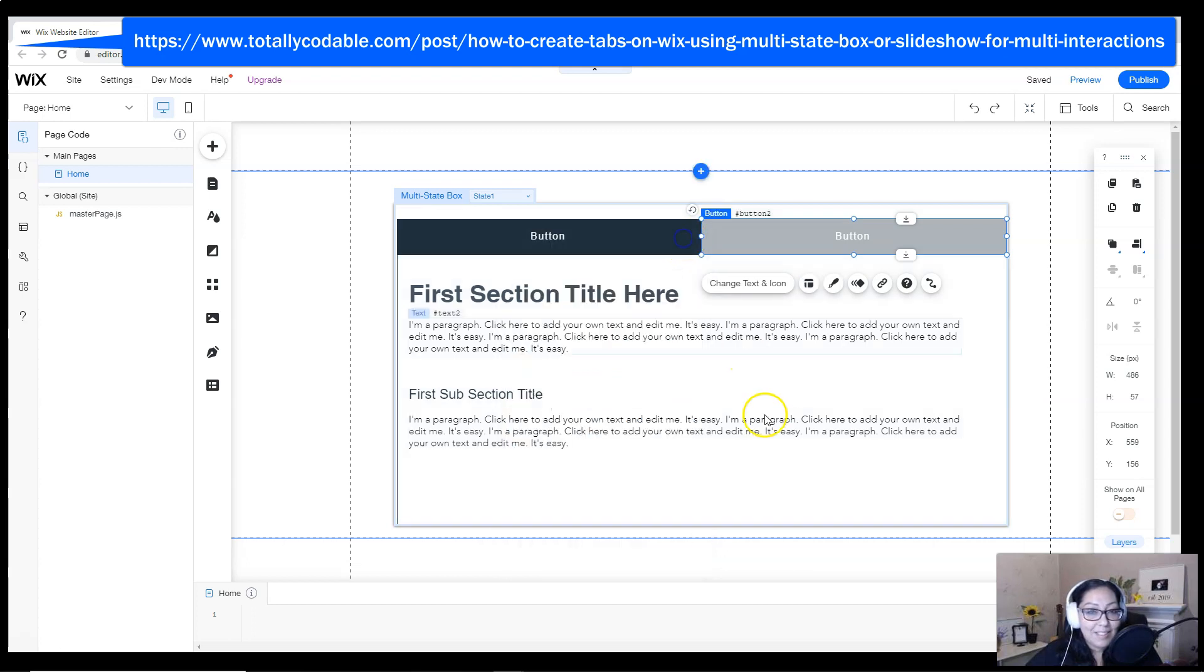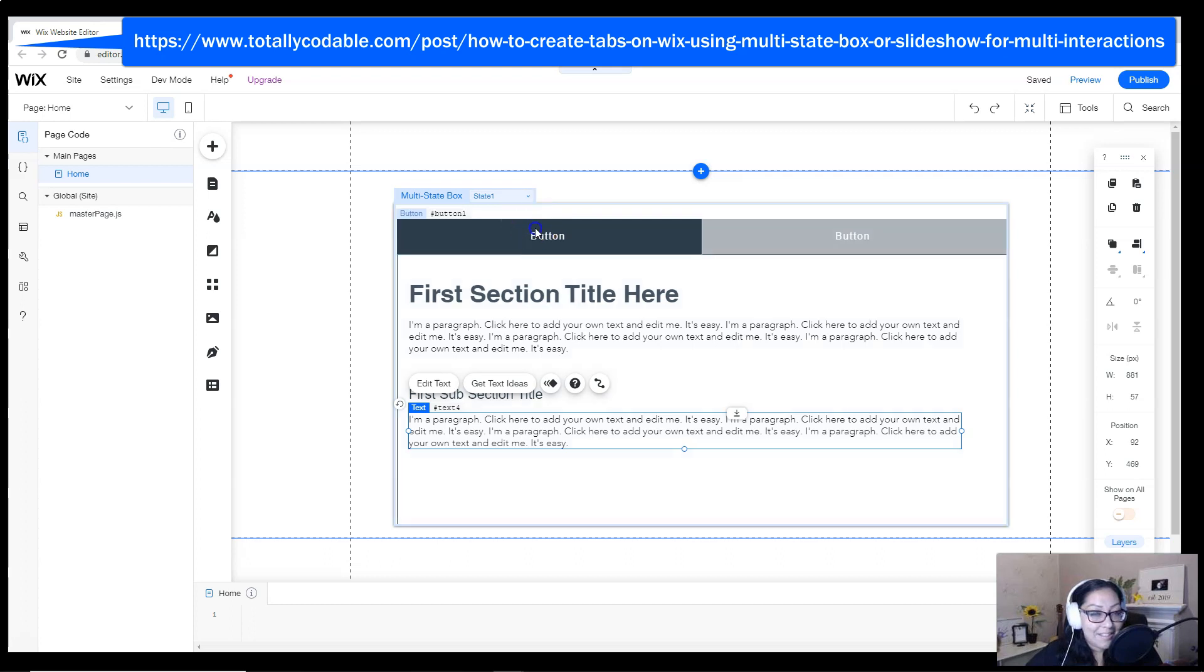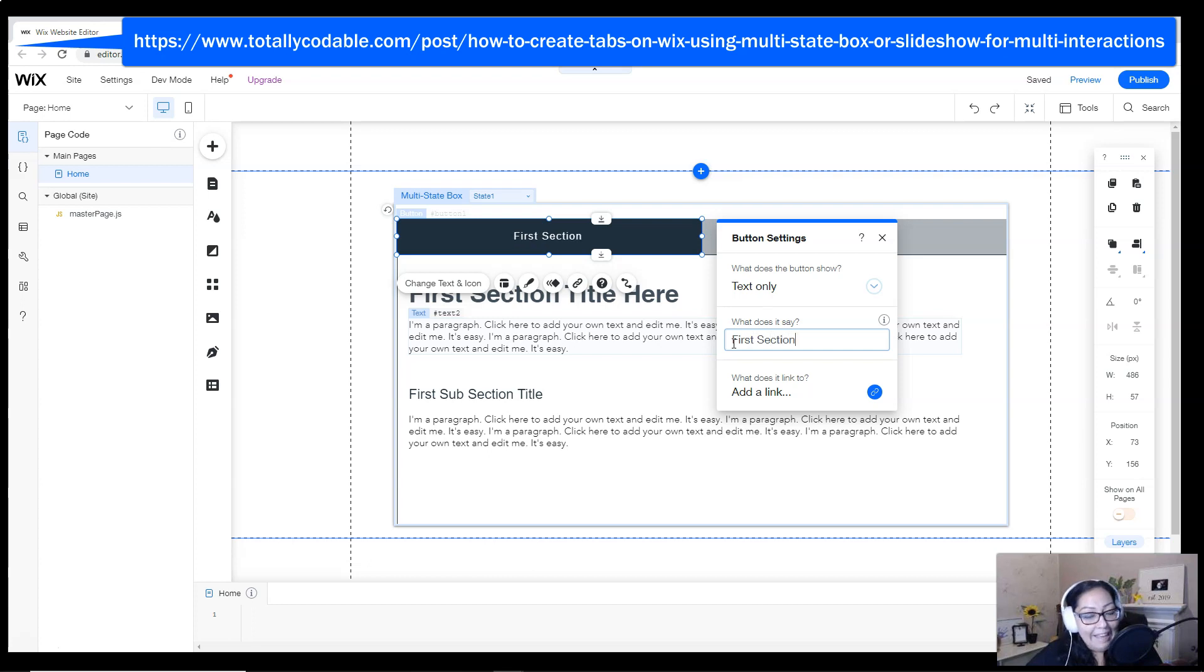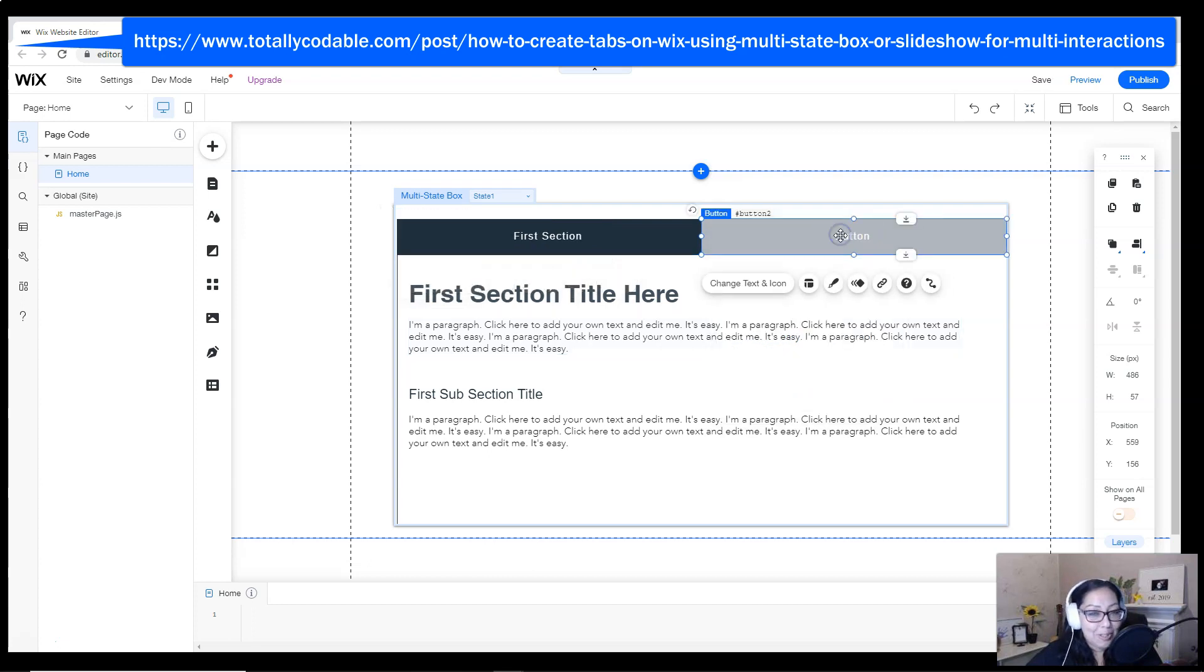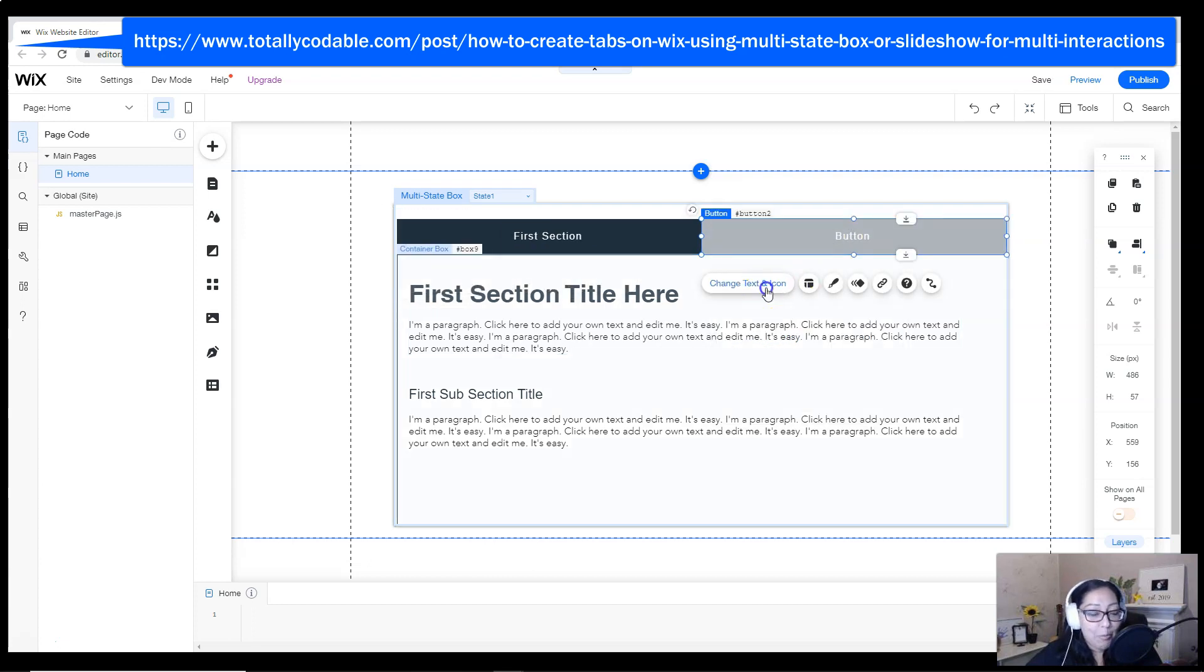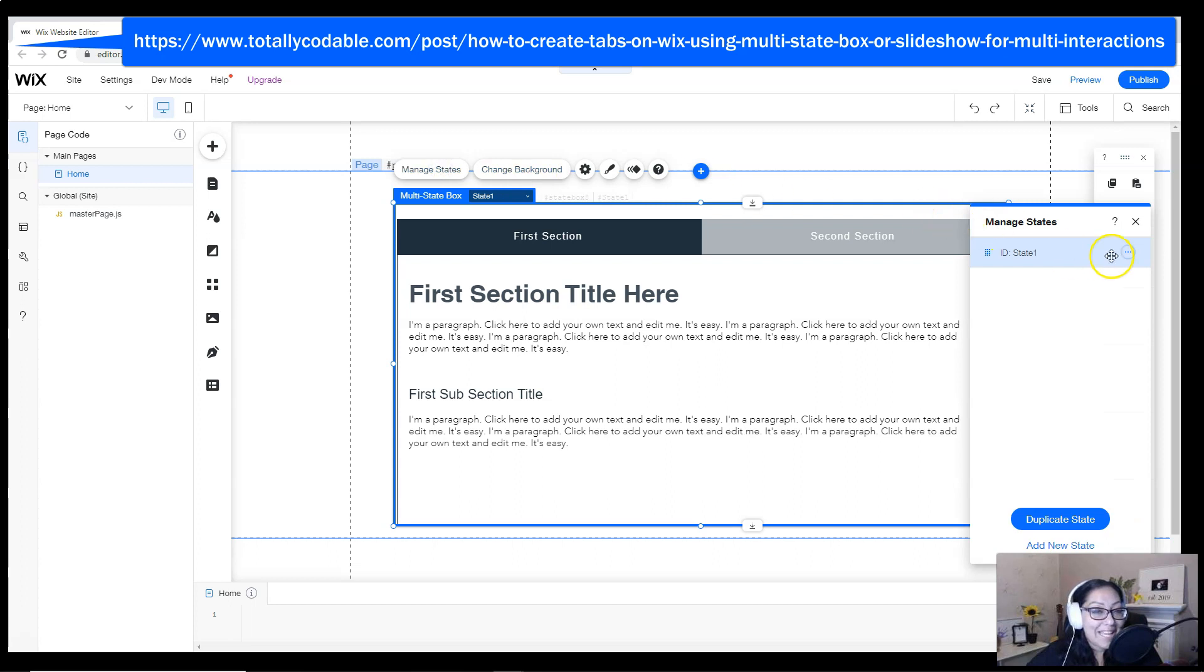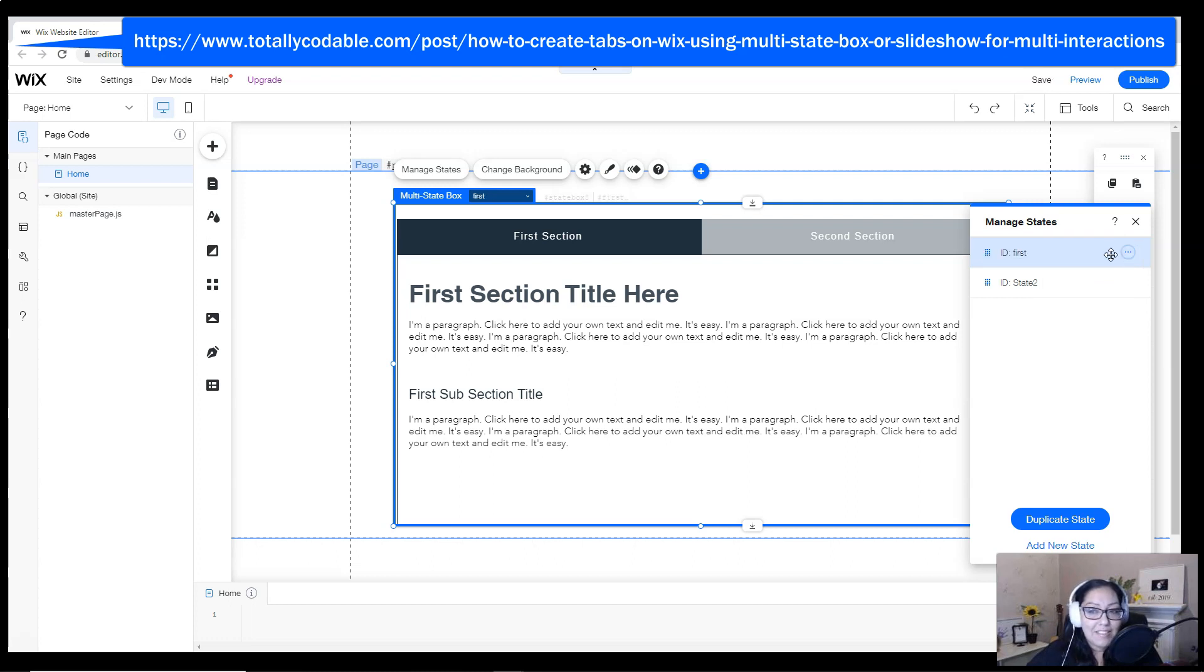we're actually going to duplicate the entire state. This is a really neat trick so that you don't have to add everything all over again and try to figure out what position the other buttons were in. So we're going to click on the state on the top and then click on manage states. Using the dots, I'm going to click duplicate and then we're going to edit our IDs.